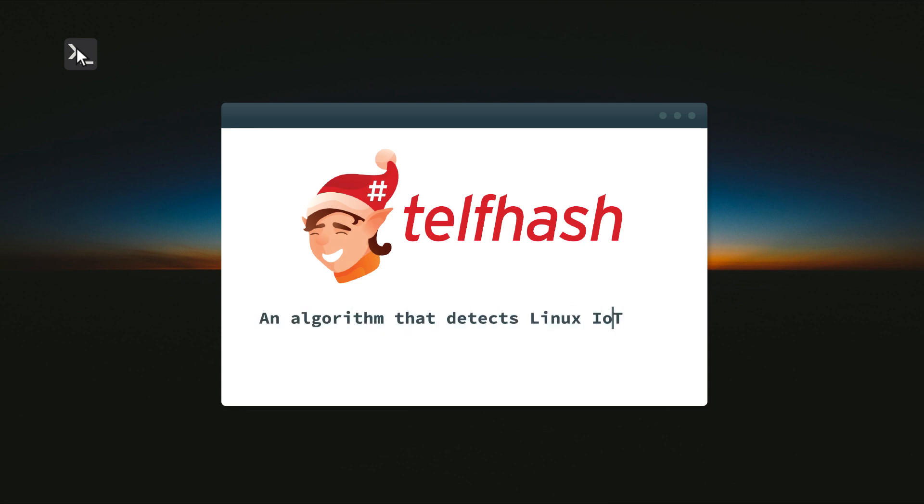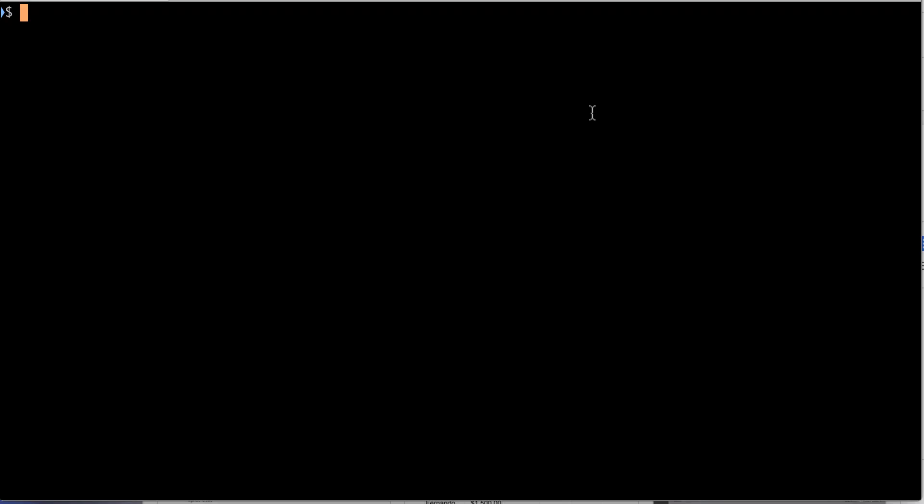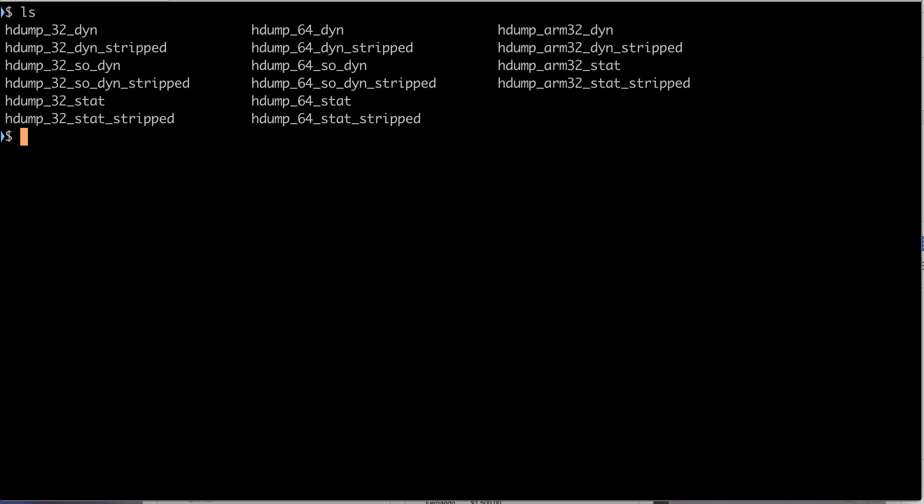Let's say there is source code that was compiled to multiple architectures using different linking techniques, and therefore generated different binaries using the ELF file format. This is exactly what I have here. In the example, I have binaries compiled for ARM, x86, and x86-64 architectures.